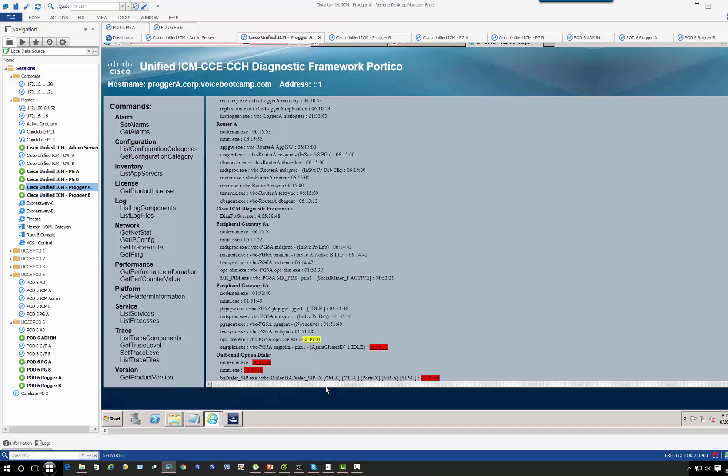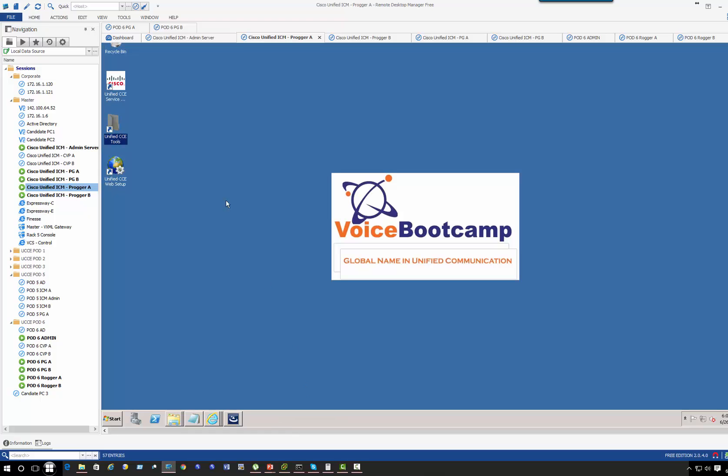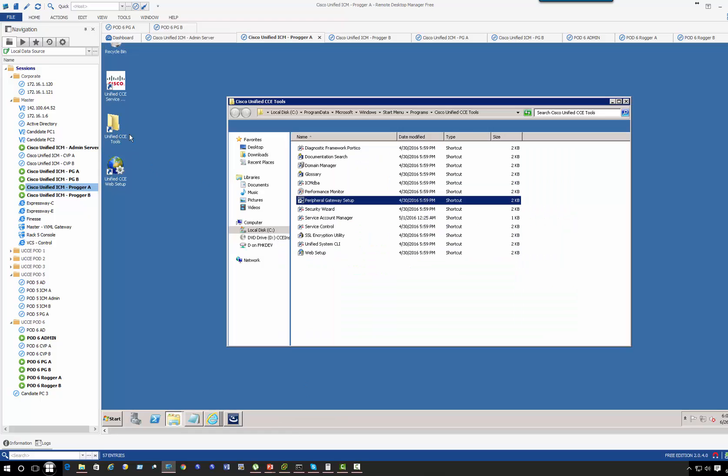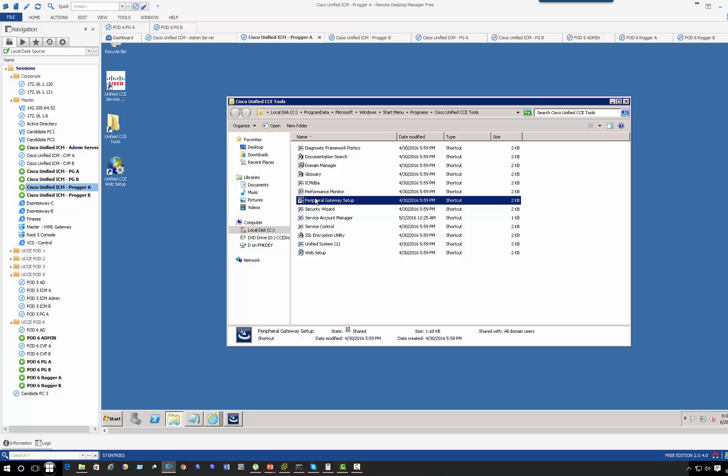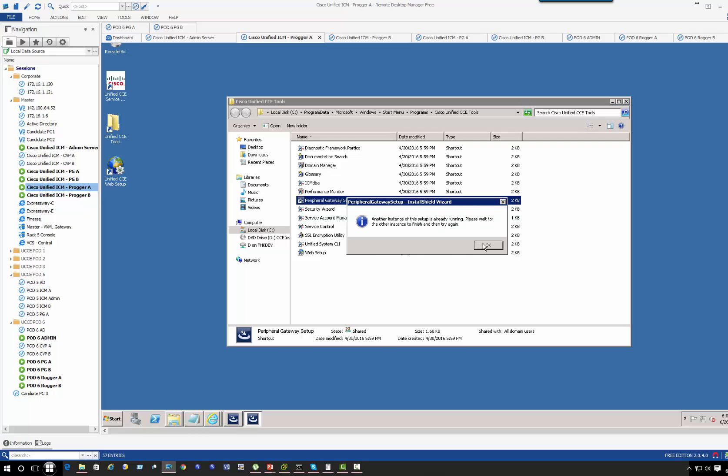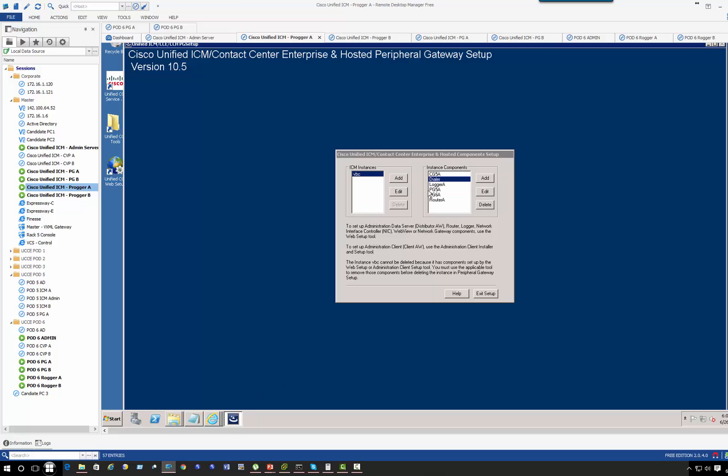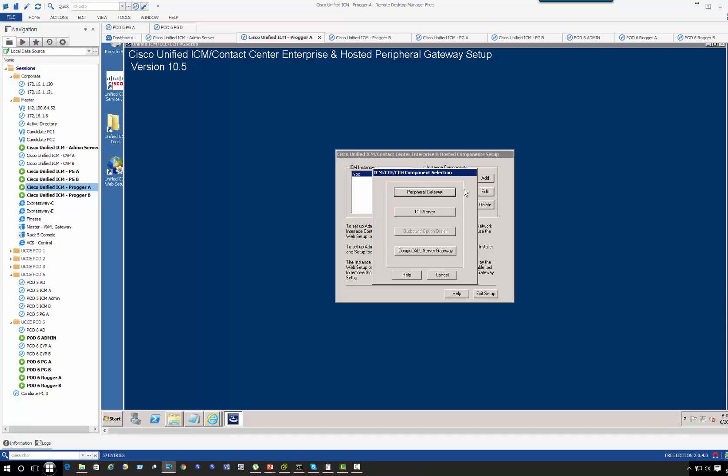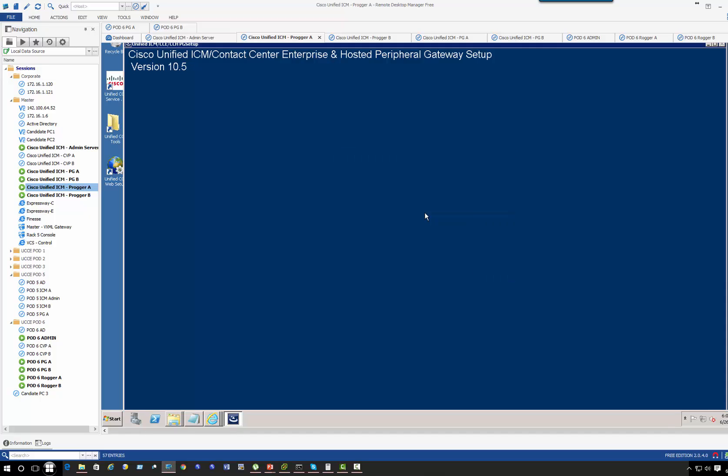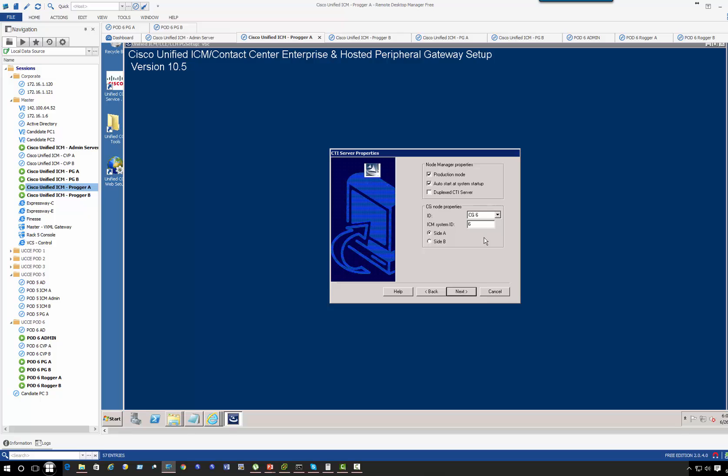Okay, so what we're going to do to fix this is go back to the peripheral, which is already open. Right now it is pointing to the CTI server, this one CG5A, which is also used by Finesse. So let's go and add a separate CTI server to see what happens.